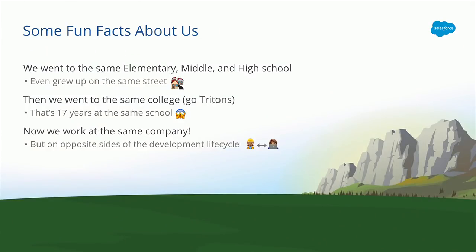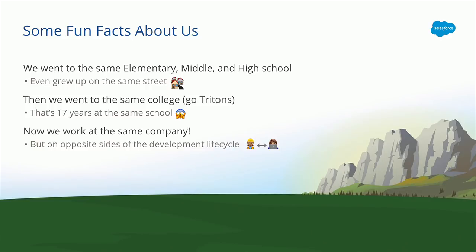So to kick things off, we're going to start with some fun facts about us. We went to the same school, grades K through 12, and grew up around the corner from one another. So we've known each other a really long time. And as if that wasn't enough, we then went to the same college together. Go Tritons.